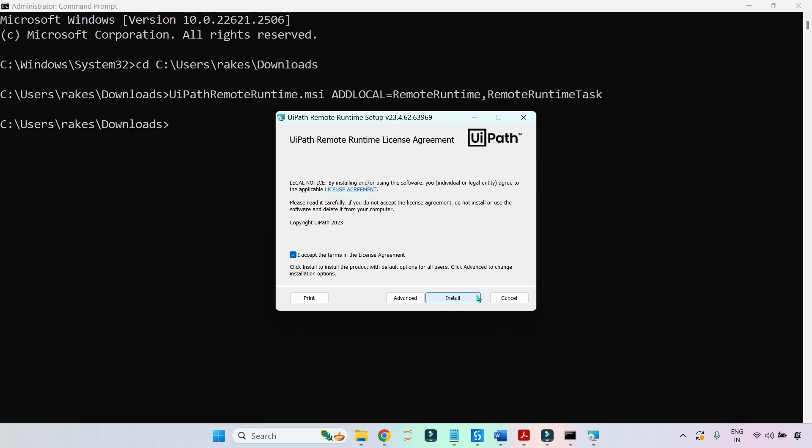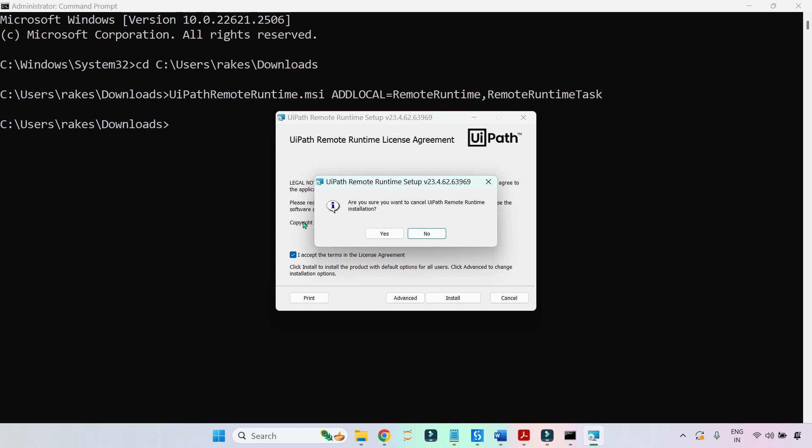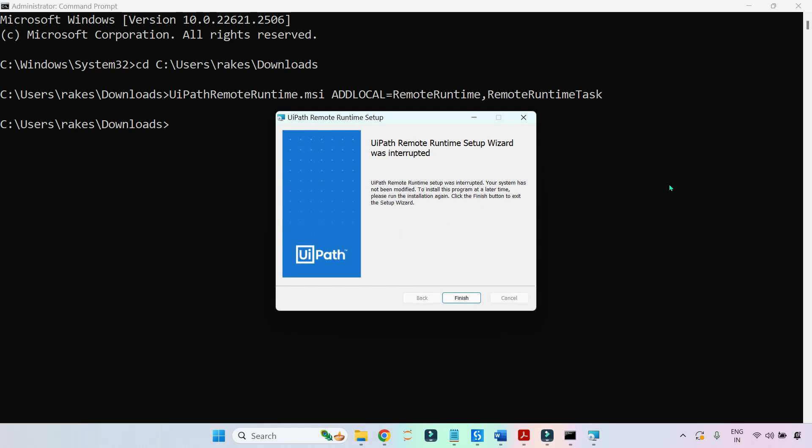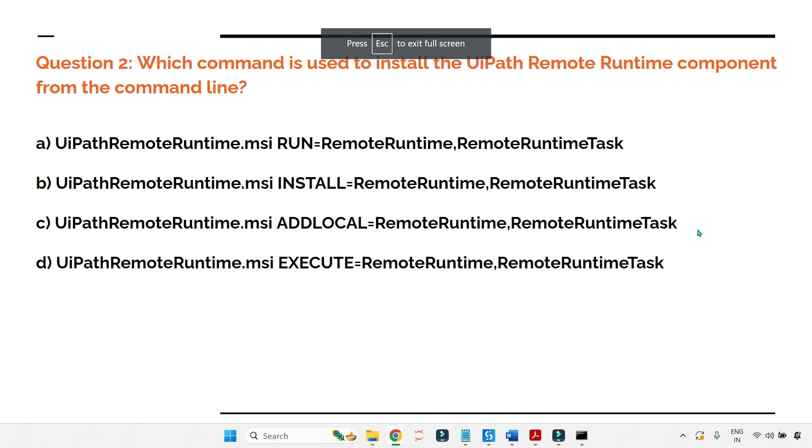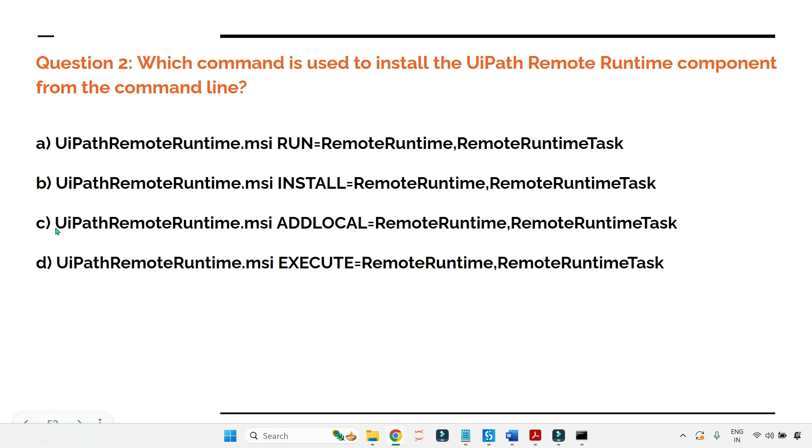Because I'm doing it on my local system, I have cancelled that installation. However, it has to be done on a remote desktop - on the RDP or the Citrix server you need to do it. So the right answer for this was C.